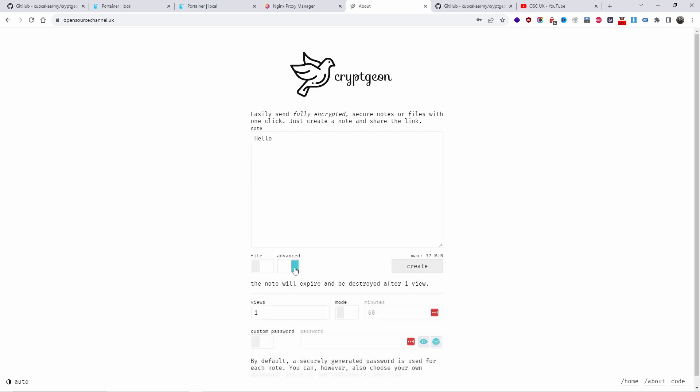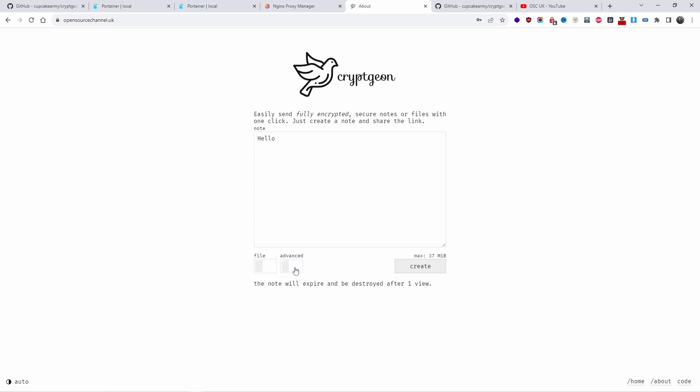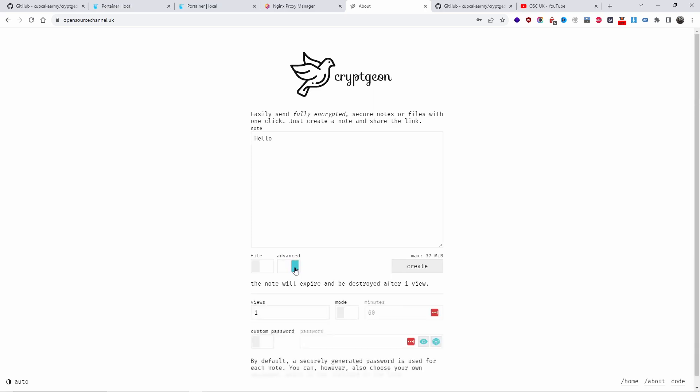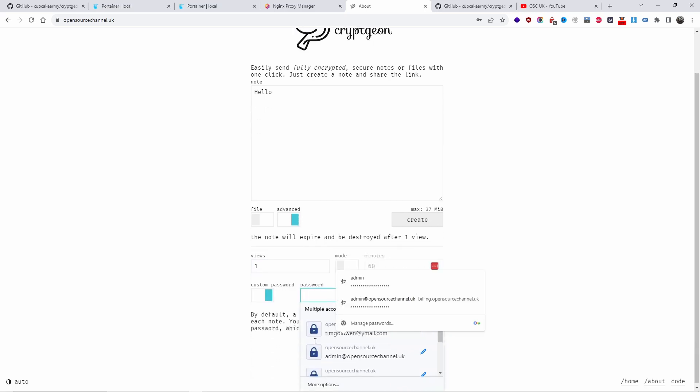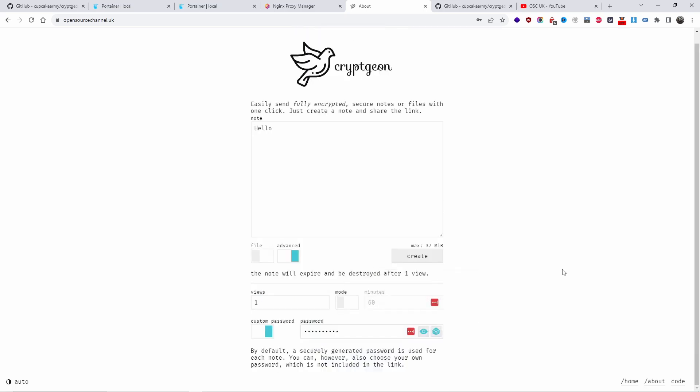If I switch off advanced, it's default one view, but it's up to how you want to do it. I'm going to go to advanced because here you can set a password as well. Let me set the password so you can actually see it: one two three four five six seven eight nine and zero.